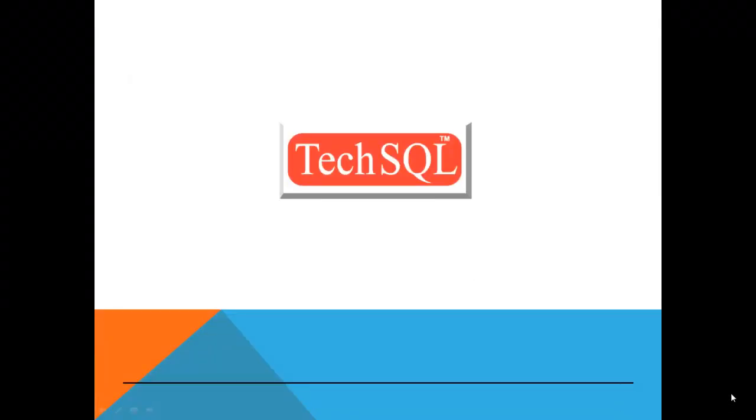Hello everyone. Welcome to TechSQL. In this session, let's learn how to create tablespace in Oracle Database.